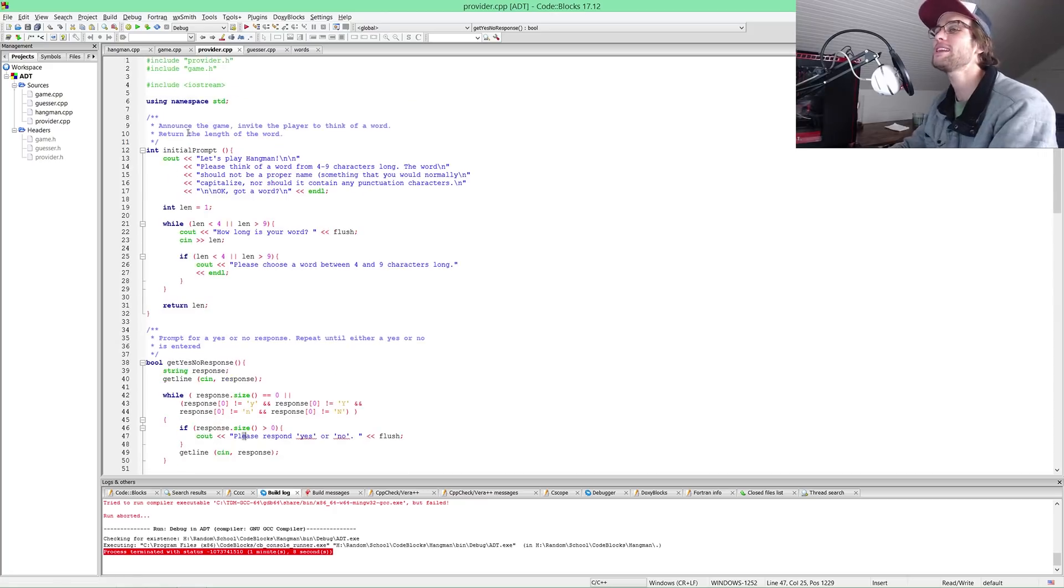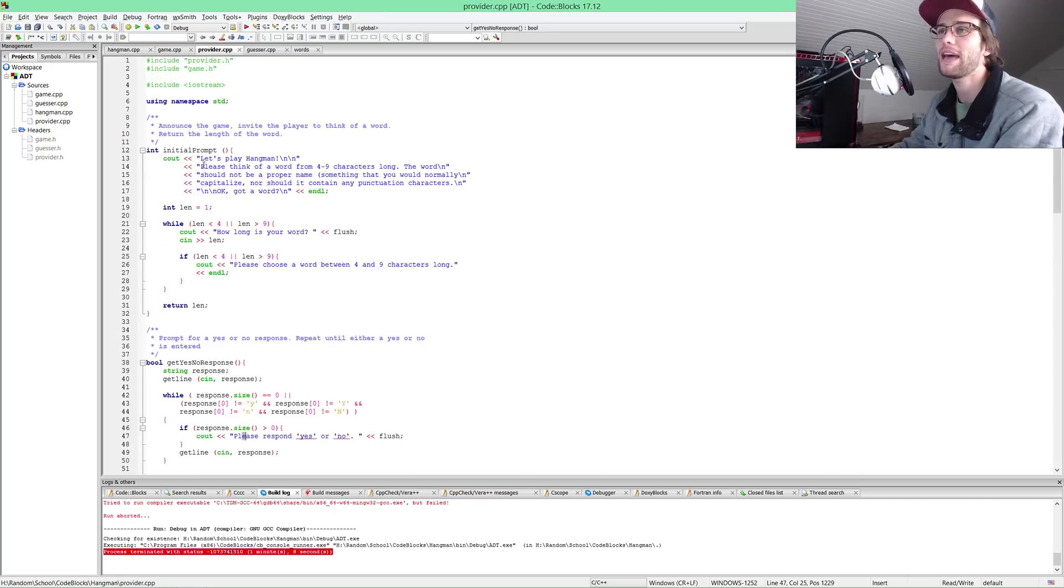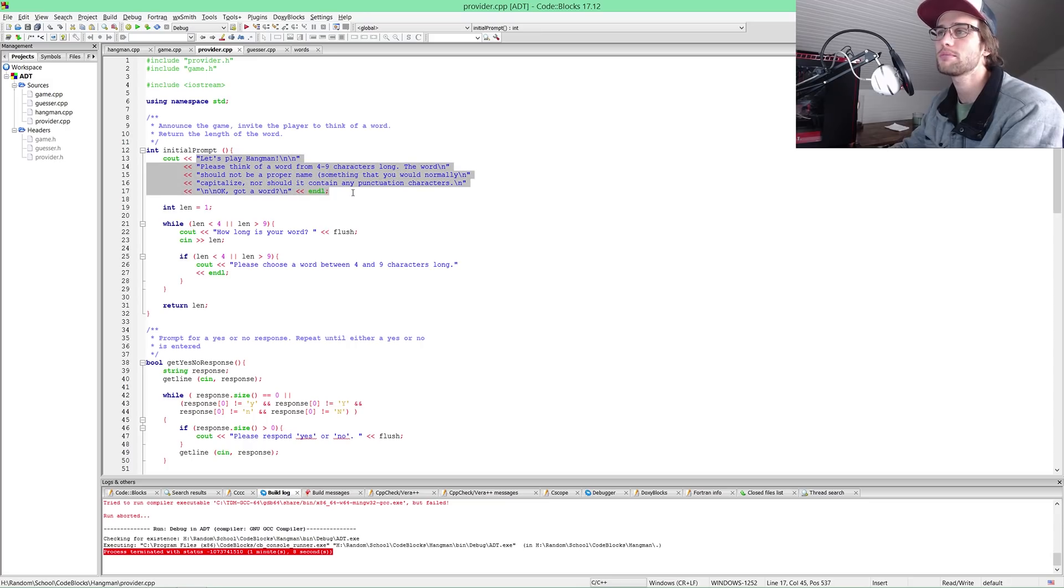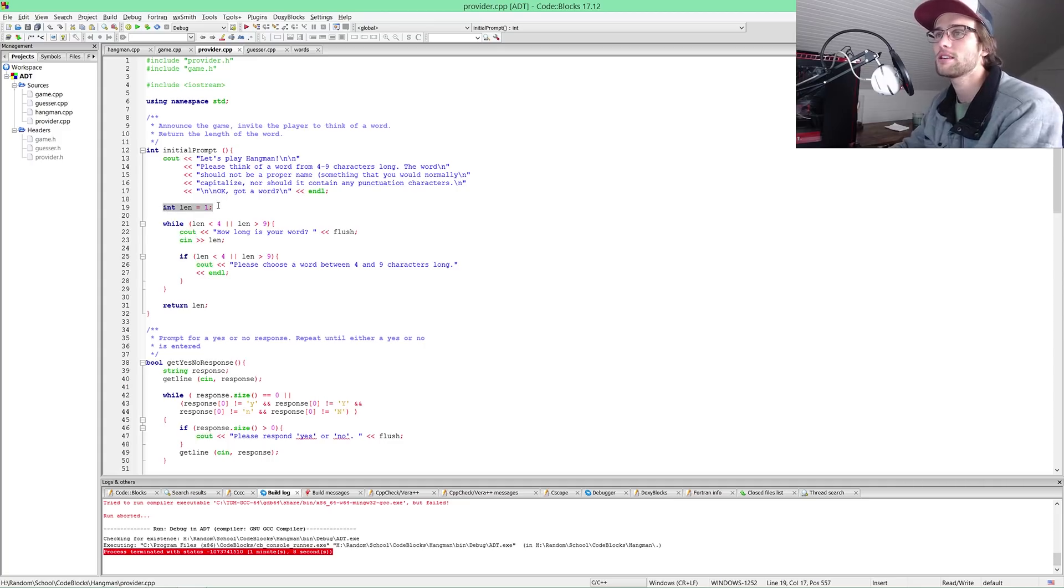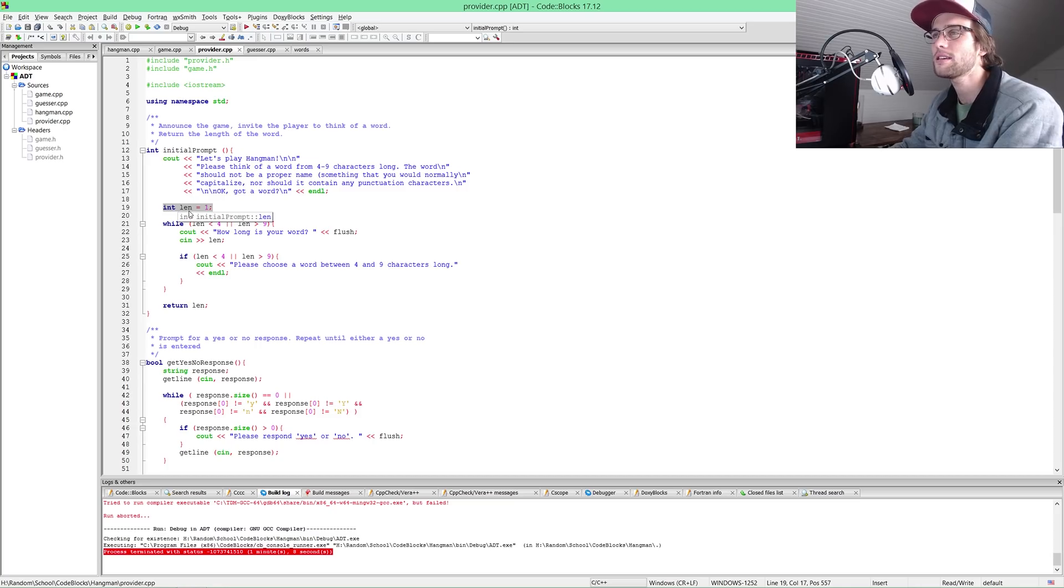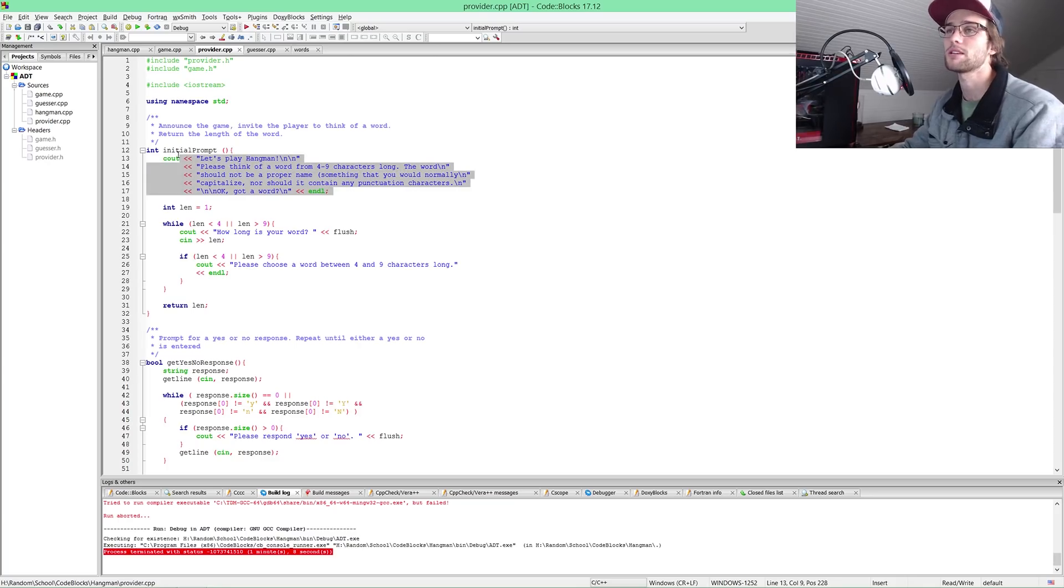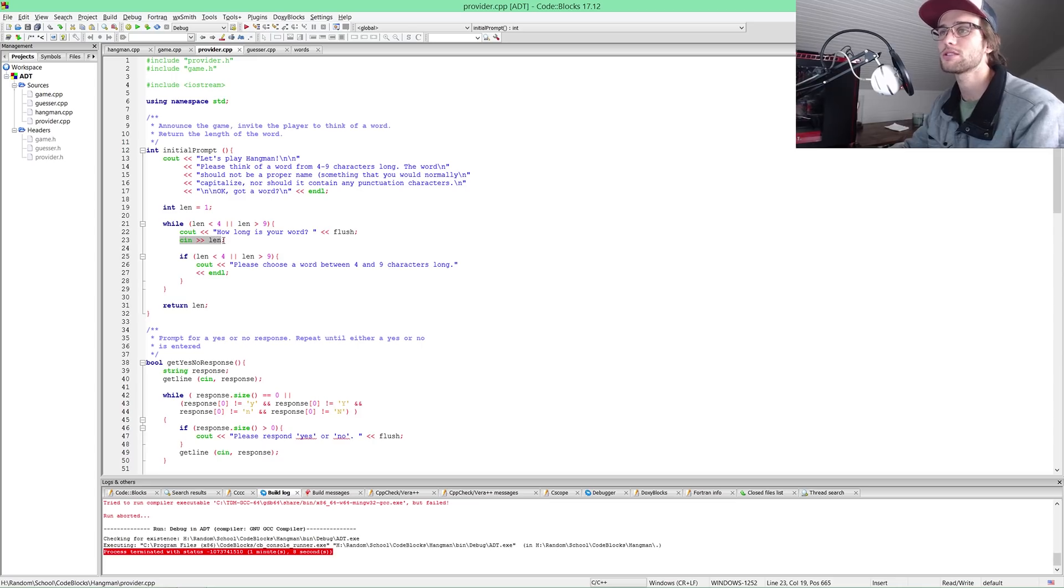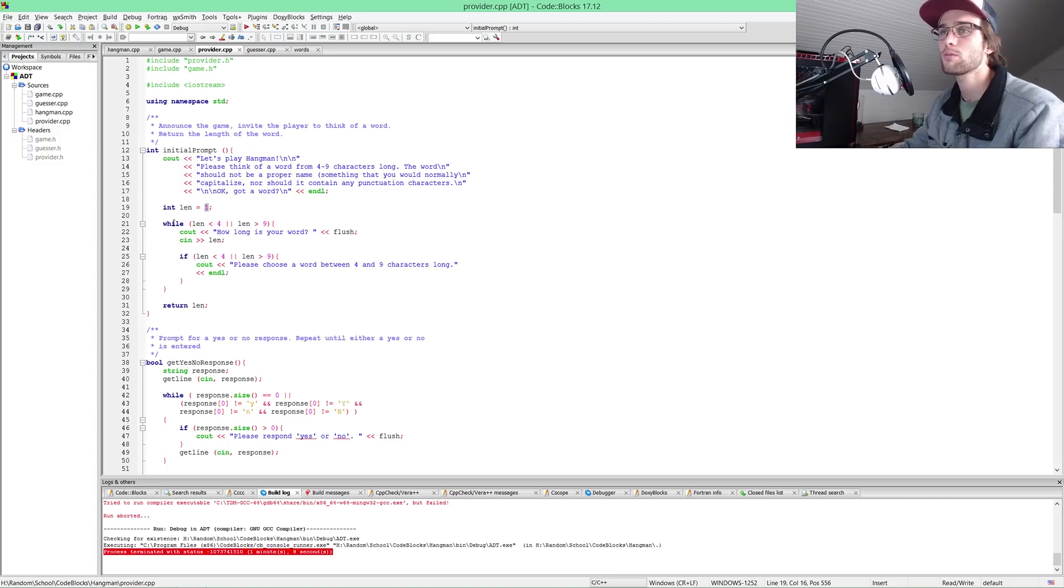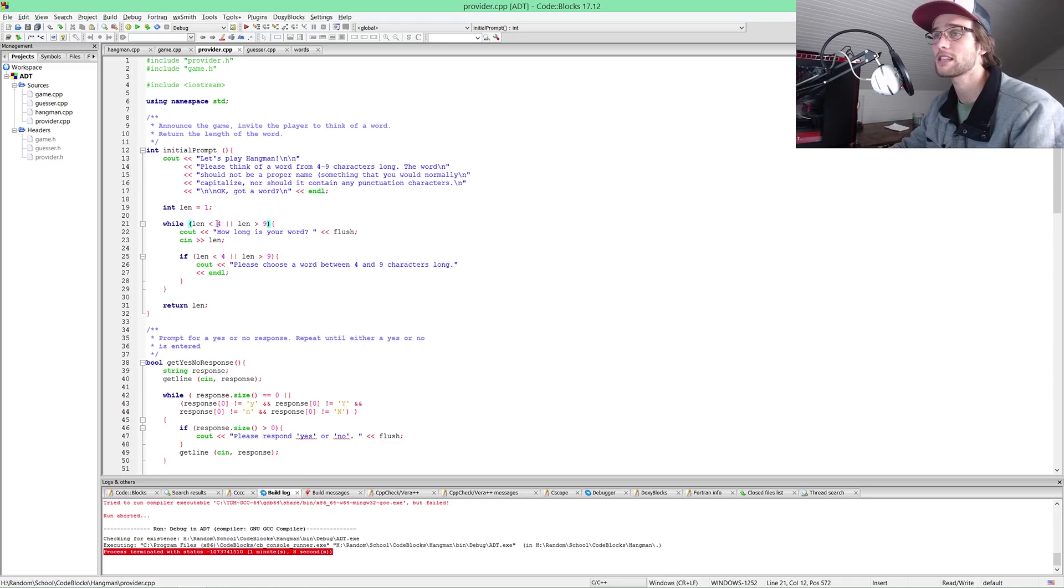The guesser continues to roll through this while loop until game is finished, which equals guesser has won or guesser has lost. Let's take a look at provider. We had the initial prompt, all of this text being thrown out at us. Cout is just C++'s way of saying system out println. We declared our integer L-E-N for length.